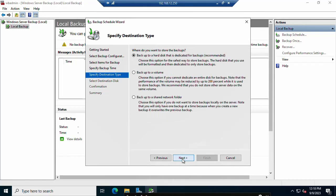Now choose where to store the backup. I will save it to a network share folder — click 'Back up to a network share folder' and click Next. I recommend using a separate server for the backup destination rather than the domain controller itself, because if this server has an issue you could be stuck without a backup.